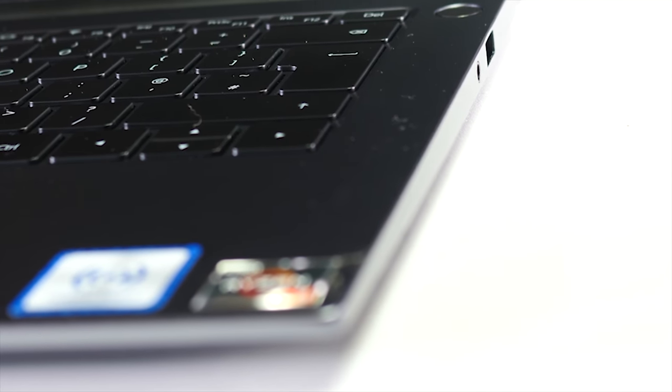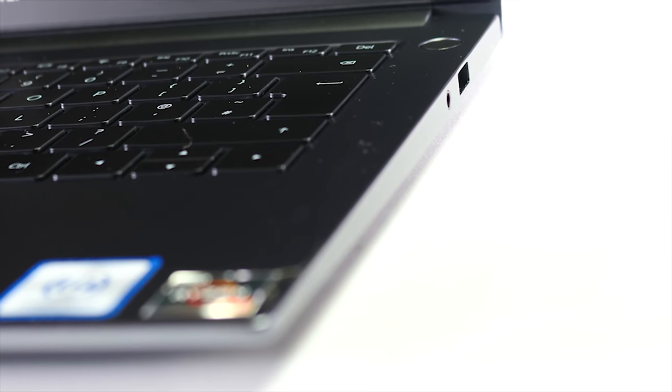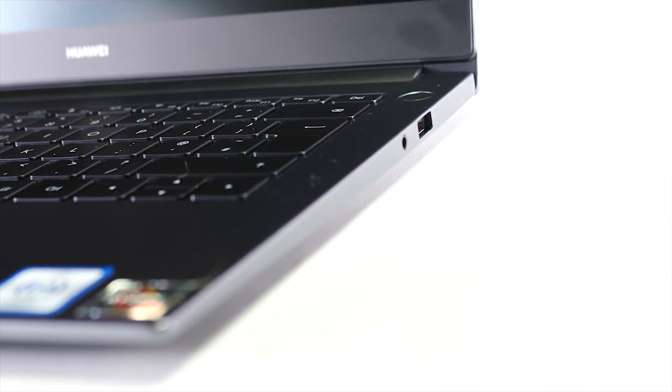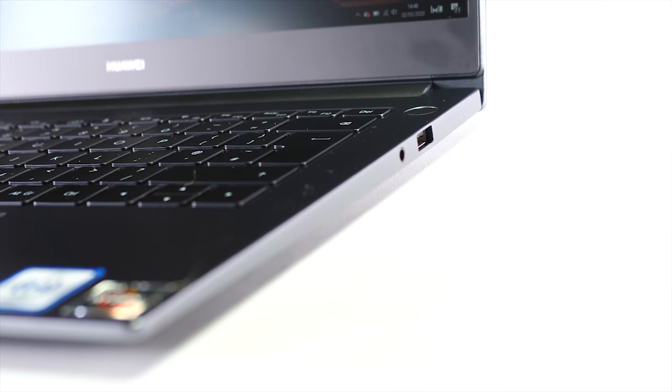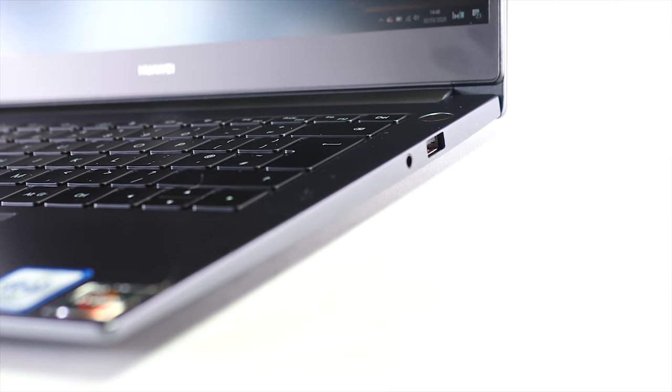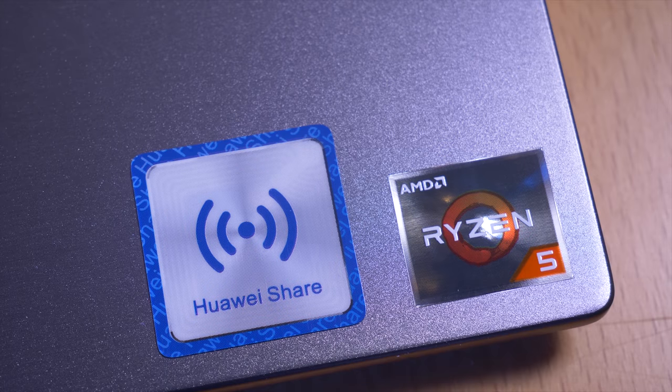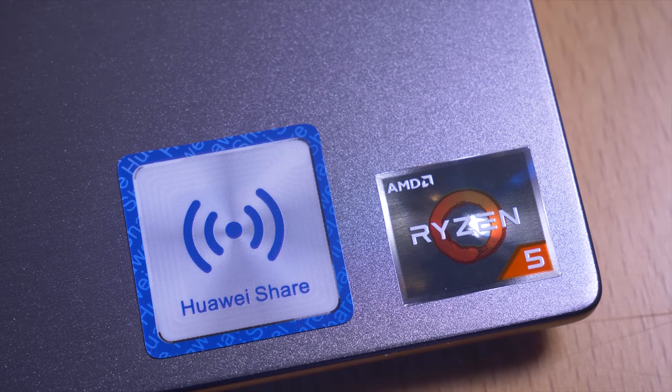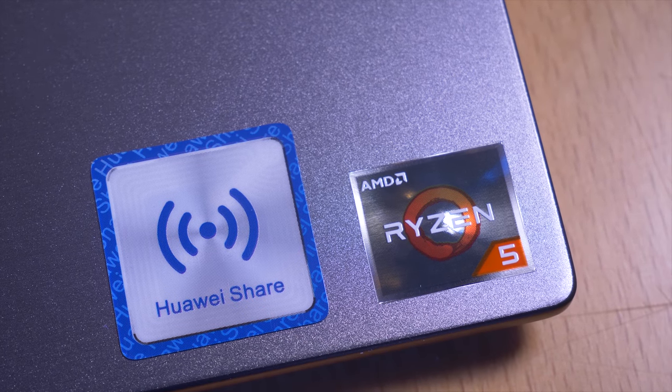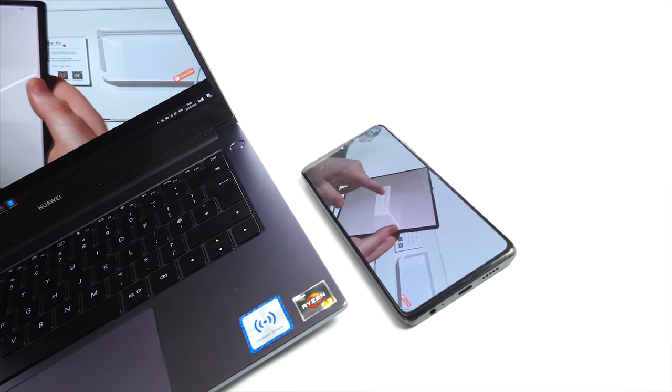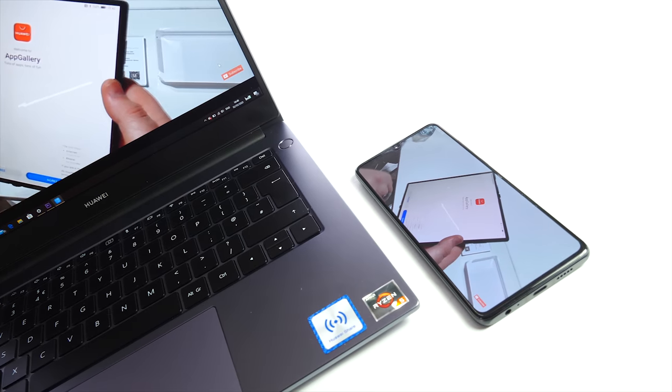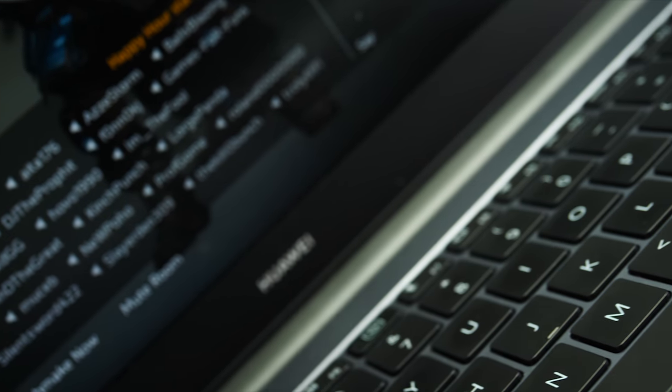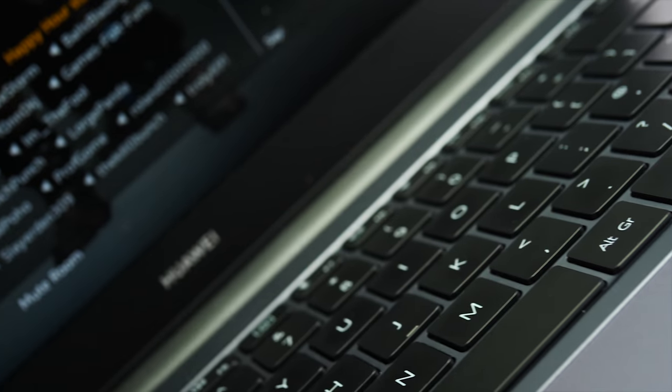On the right side all we have is another USB connector and a 3.5mm jack so a little bit sparse when it comes to connections but that is kind of offset by the NFC capabilities of this laptop. A system that Huawei call OneHop although it will only work with certain Huawei and Honor smartphones and I'll come to that in a bit.